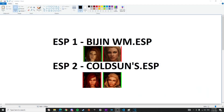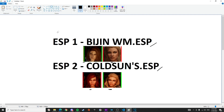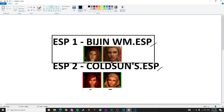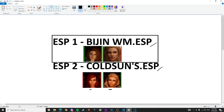The problem is that Vision Warmaiden's and Cold Suns ESP are both in conflict. Vision has a replacer for Aela and Anarchy, and Cold Suns also has a replacer for Aela and Anarchy. With your load order having Vision Warmaiden's ESP first and Cold Suns ESP second, the Vision Warmaiden's ESP gets overwritten by Cold Suns.